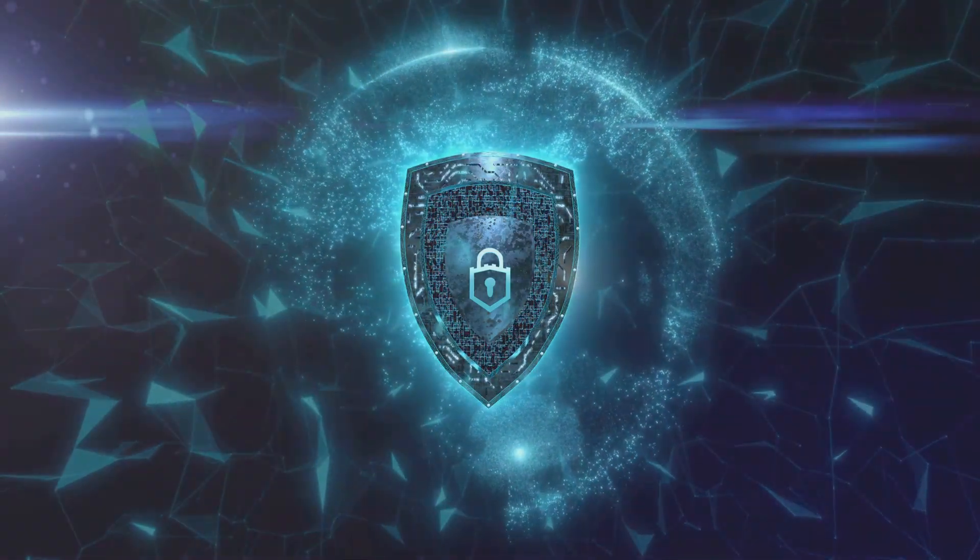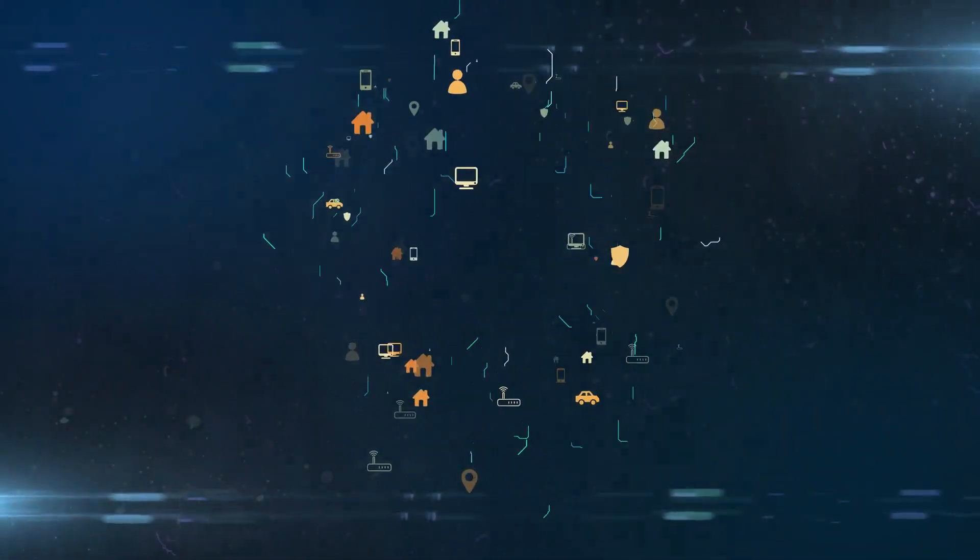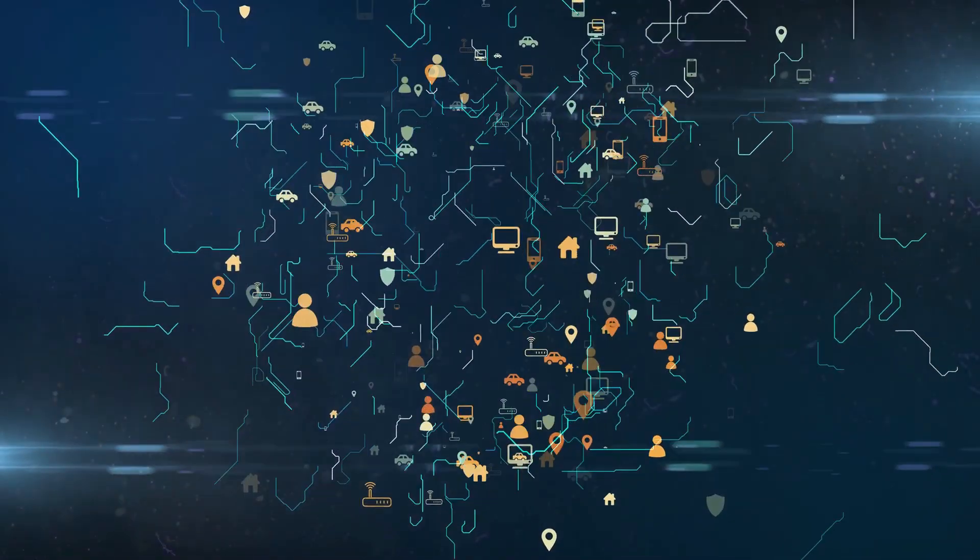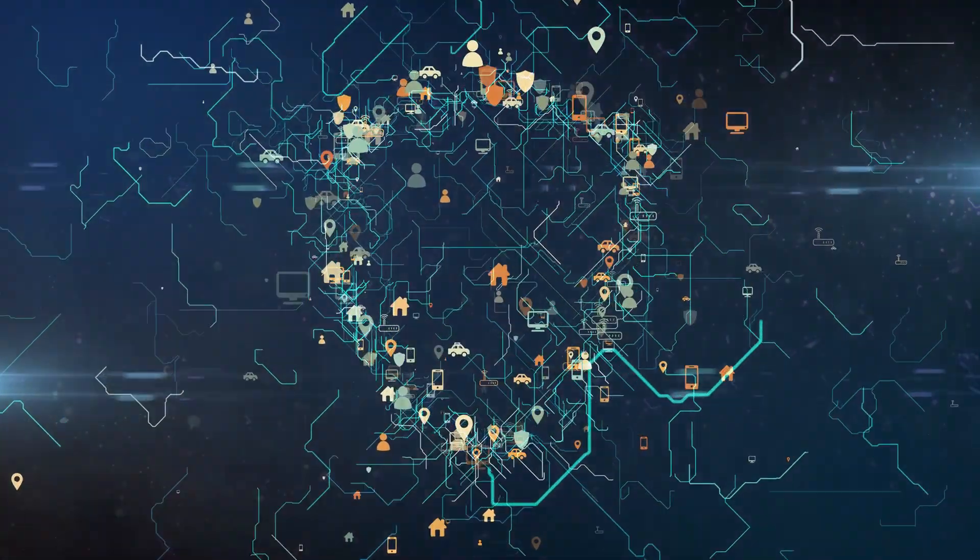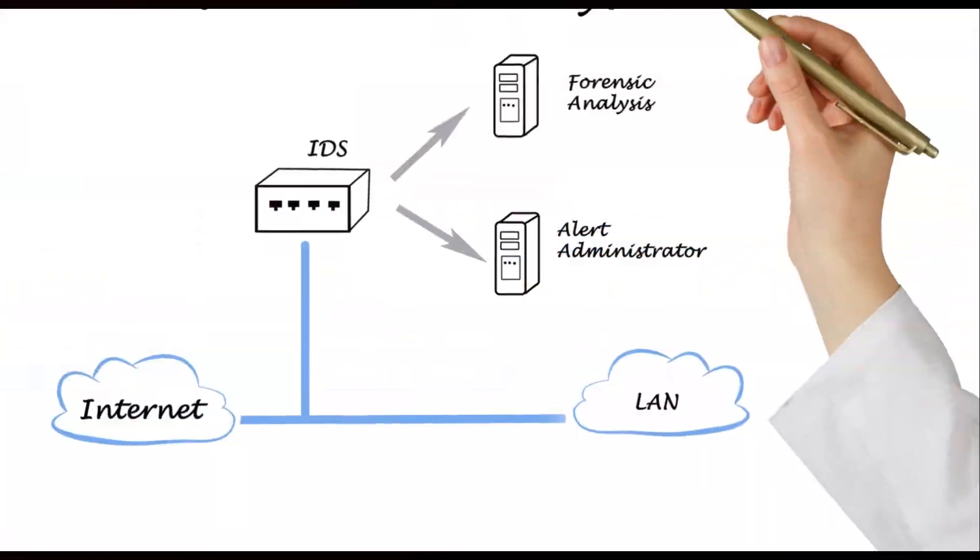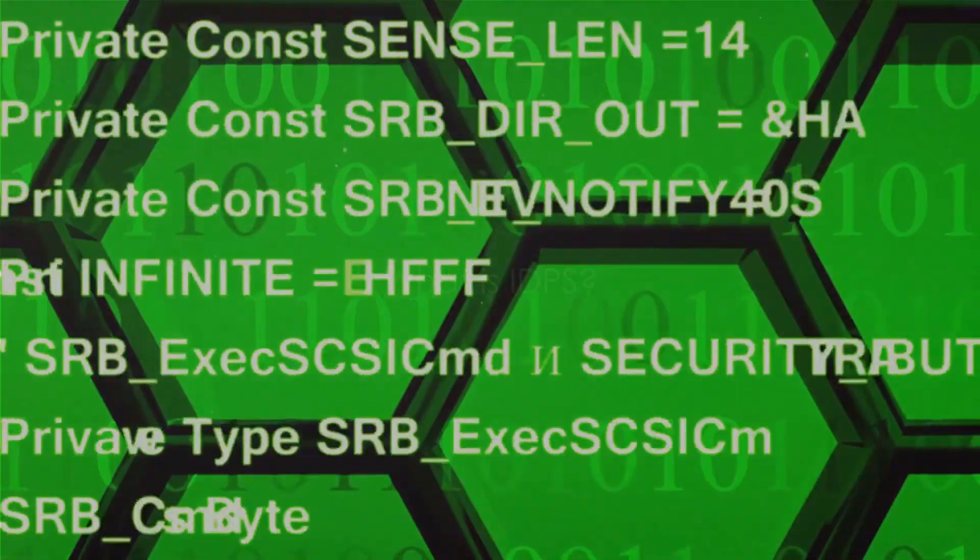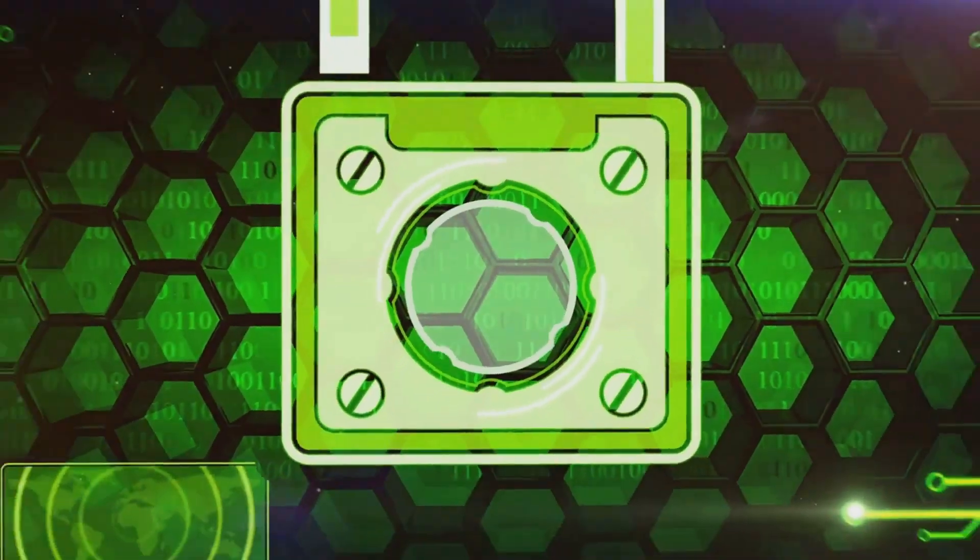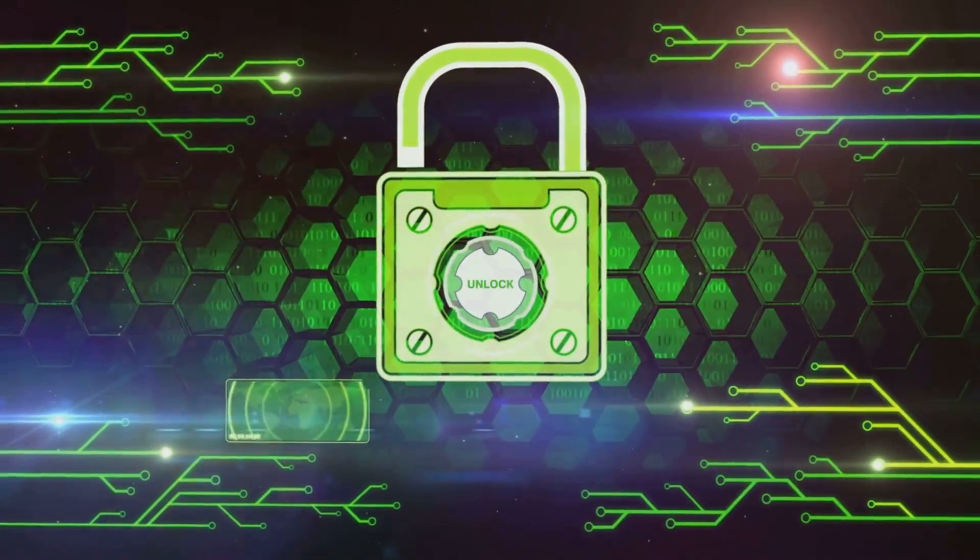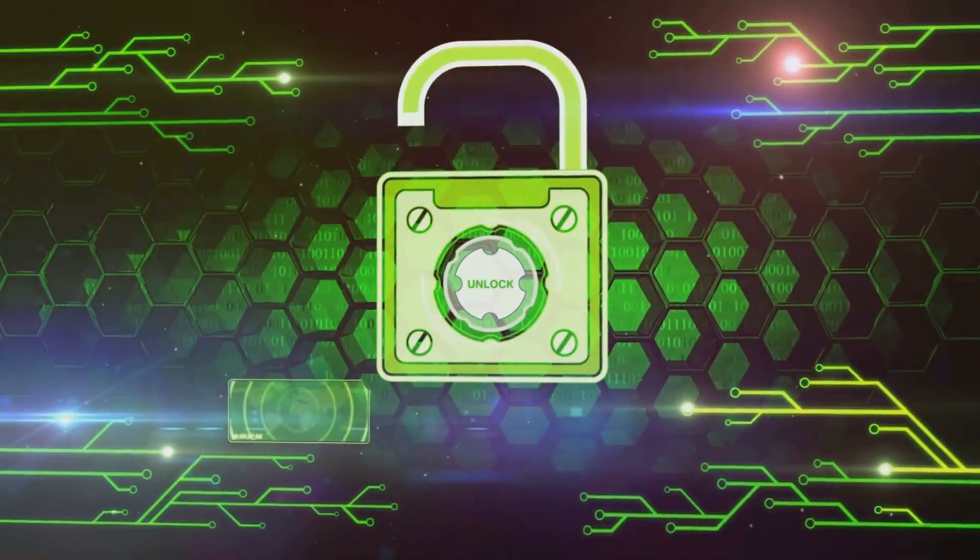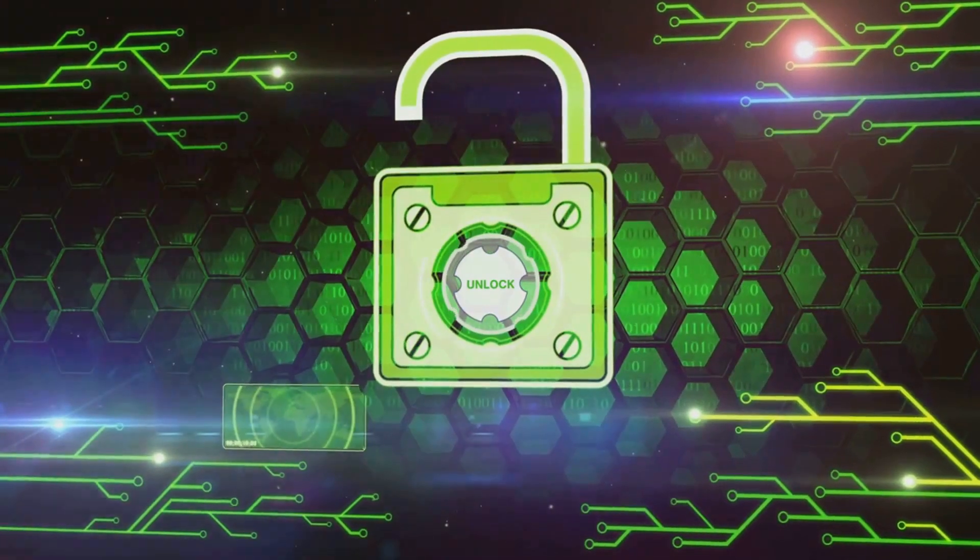Intrusion detection and prevention systems, or IDPS, might sound complicated, but they are crucial in the world of cyber security. Let's break it down. So, what exactly is IDPS? Well, let's start by breaking down the acronym. IDPS stands for Intrusion Detection and Prevention System. Quite a mouthful, isn't it? But don't worry, it's not as complex as it sounds.